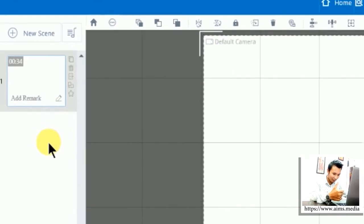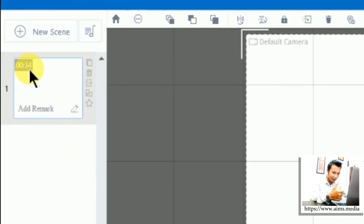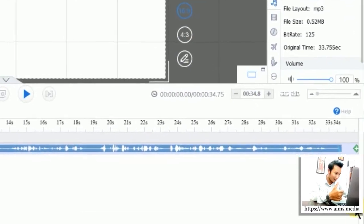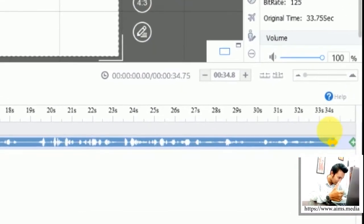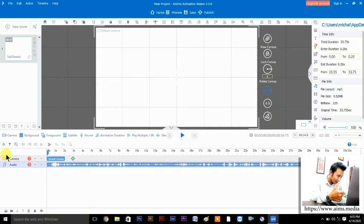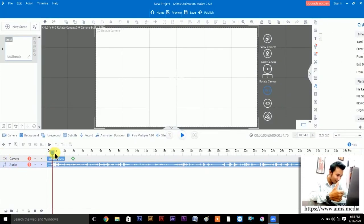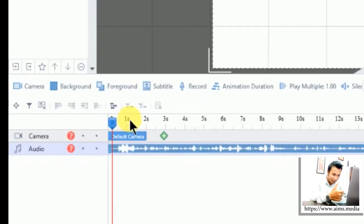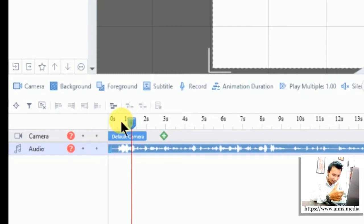The audio clip is now imported. Since my audio length was 34 seconds, you can see the last displayed second is 34 here. You can play the audio clip using the slider — up here shows the seconds.